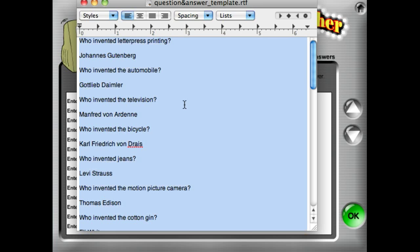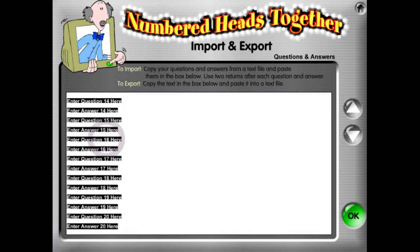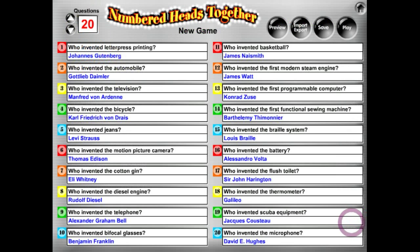So I select everything, I'm going to copy those. Select everything in the import field, paste it, click OK. And it imported all of my questions and answers very nicely.